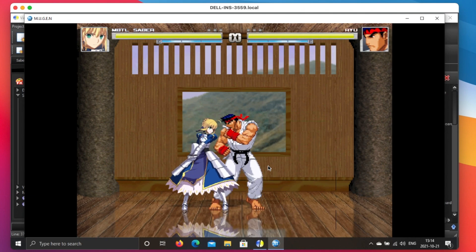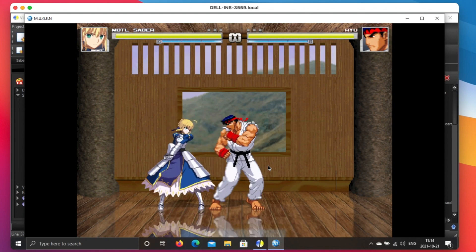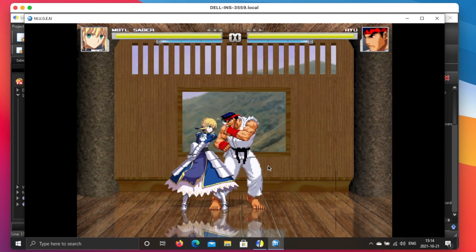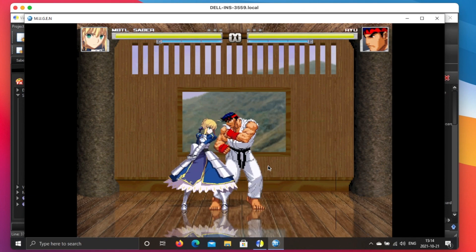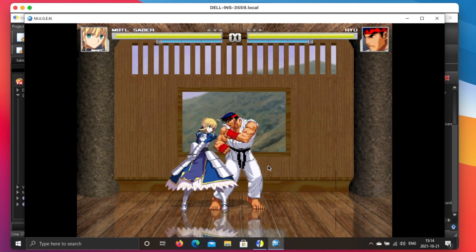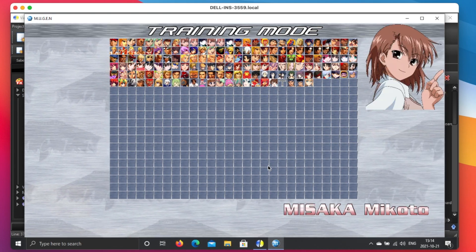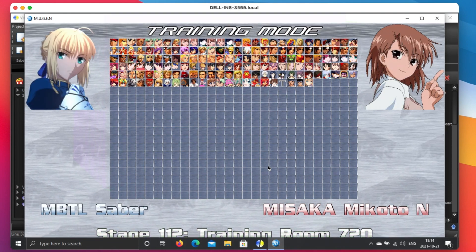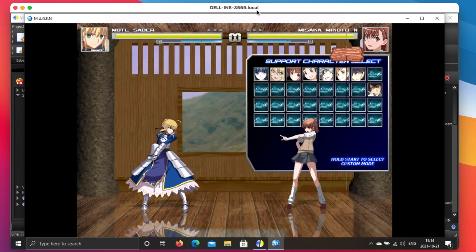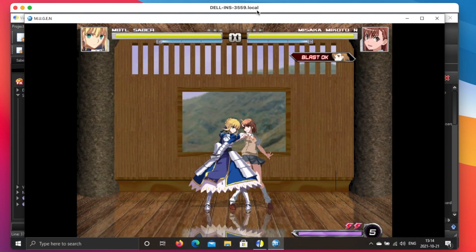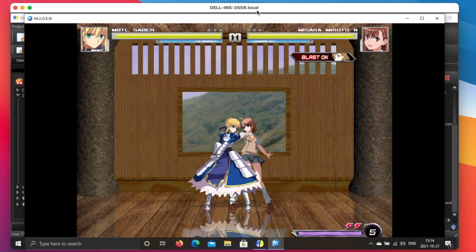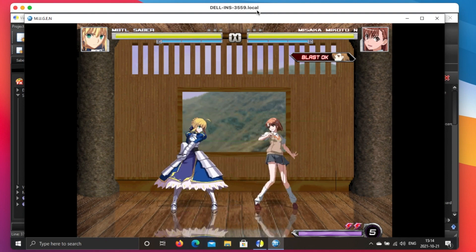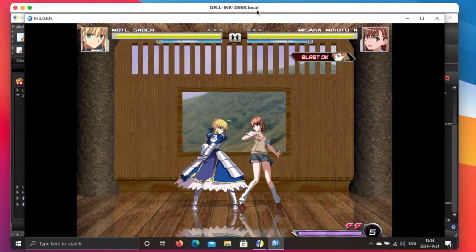This one, I think this one is reasonable. Saber still looks smaller than Ryu, but it's kind of reasonable. And let's compare to my Mikoto. I want them to be similar size. They are at similar size. So I think this 1.1 is good enough.